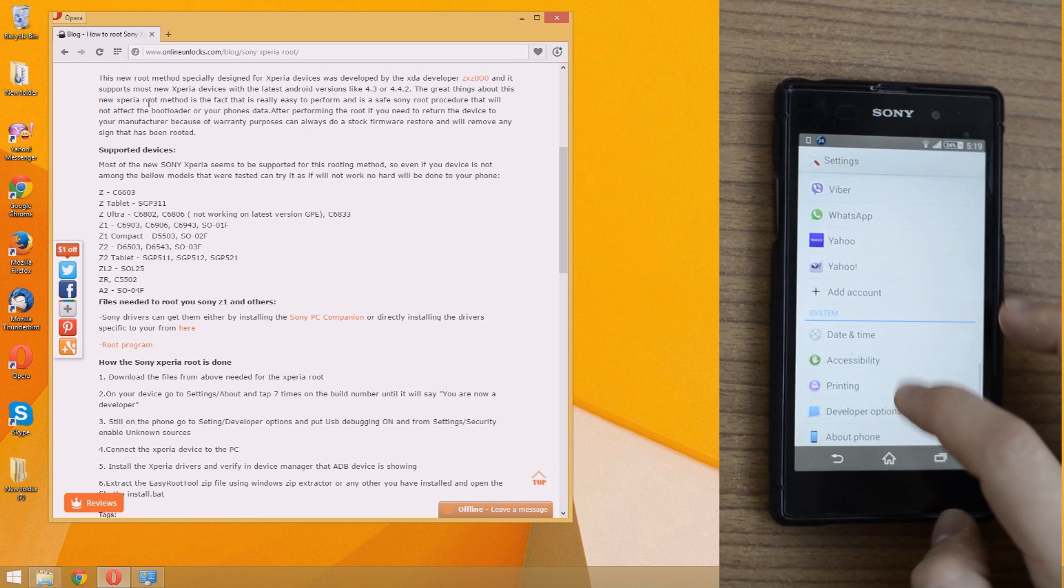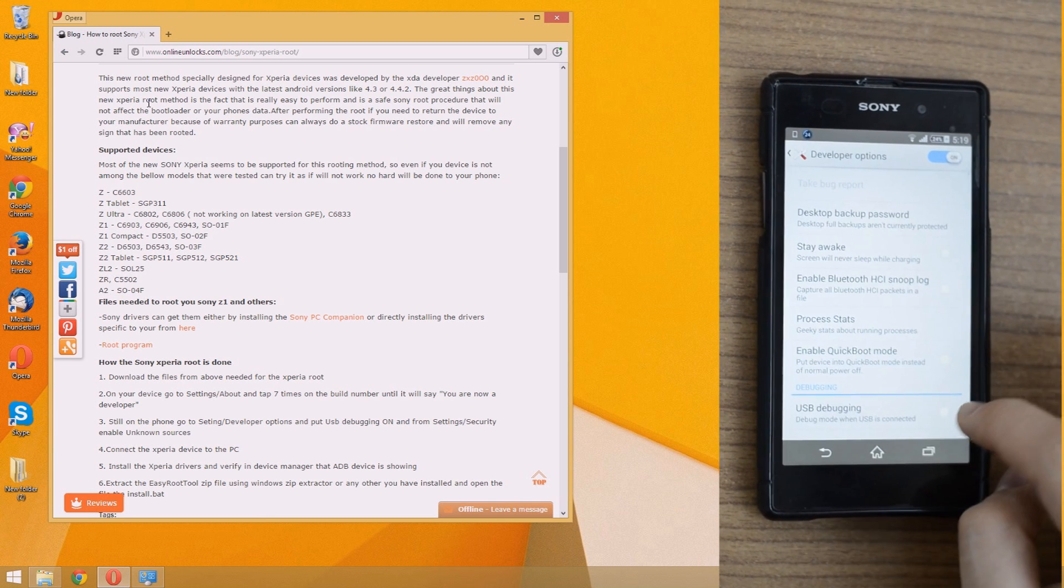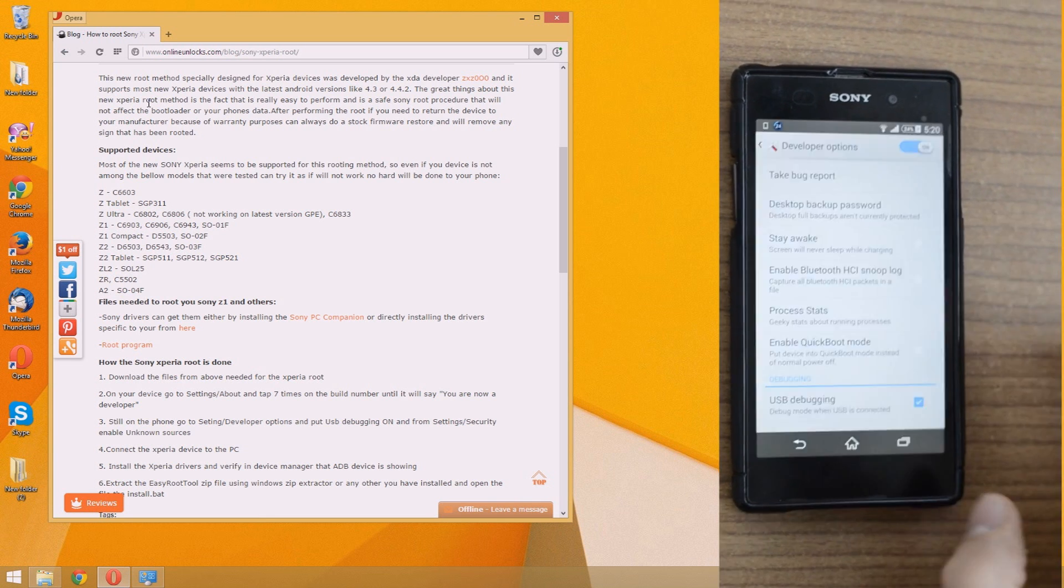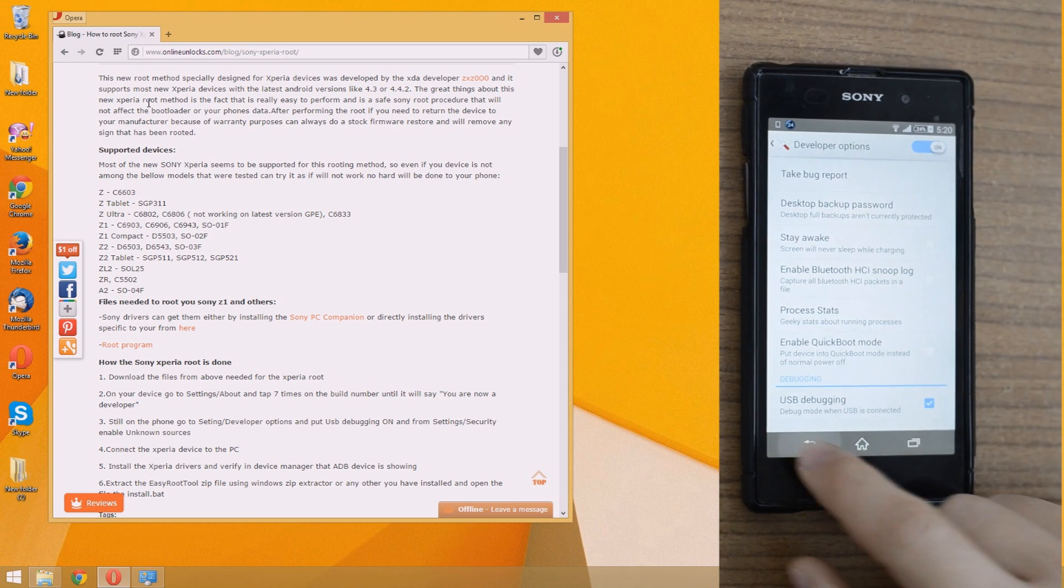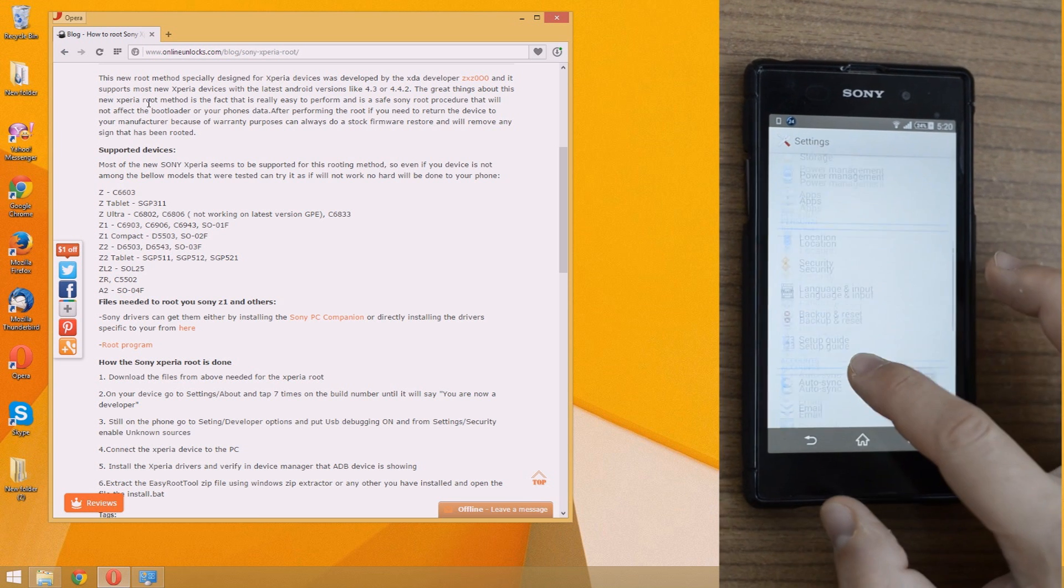go to settings, developer options, and select USB debugging. After that go back to settings, security, and enable unknown sources.